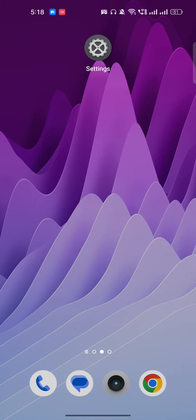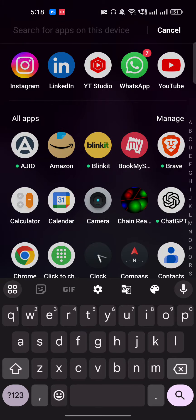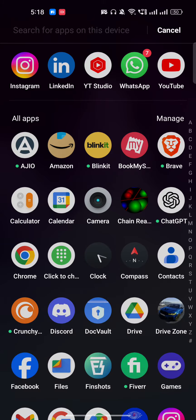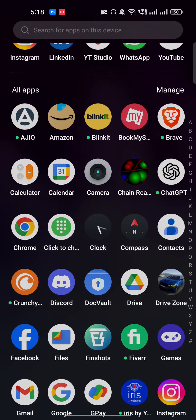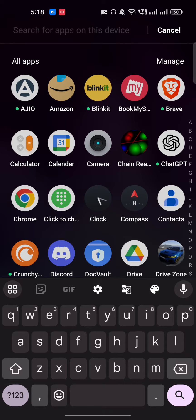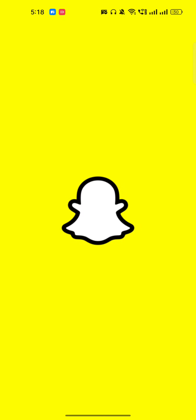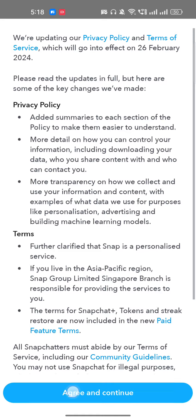Hi everyone, in this video I'm going to show you how to deactivate your Snapchat account temporarily. This way, if you want to deactivate your account, it will not delete any of your data and you can take a break from Snapchat. Now let's go into Snapchat.